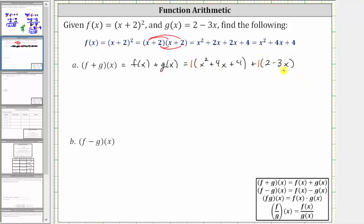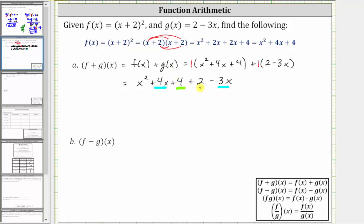We know multiplying by positive one doesn't change anything, and therefore this gives us x squared plus four x plus four, and then plus two minus three x. Now we combine like terms. We have two x terms and two constants. Simplifying, we have x squared, and then four x minus three x is one x, or just x, giving us plus x, and four plus two is six, giving us plus six. So f plus g of x equals x squared plus x plus six.